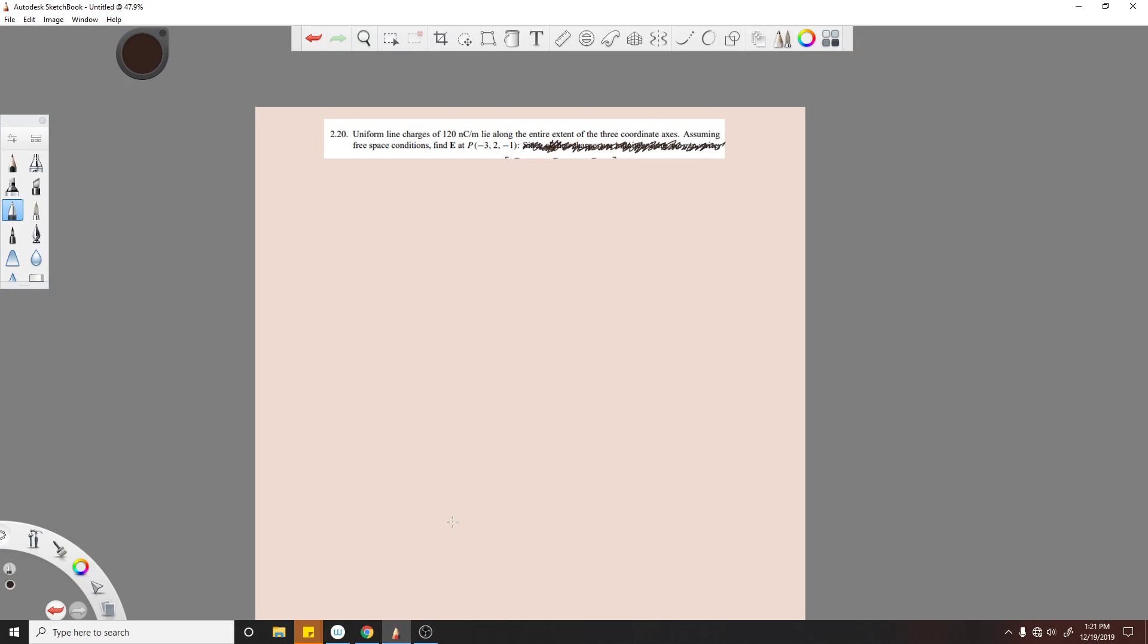Okay, the uniform line charge of 120 nanocoulombs per meter is along the three coordinate axes. So you have three coordinate axes like so, and you have line charges that go from infinity in every direction. So you have three line charges: a line charge z, line charge x, and a line charge y.